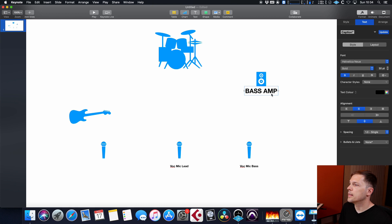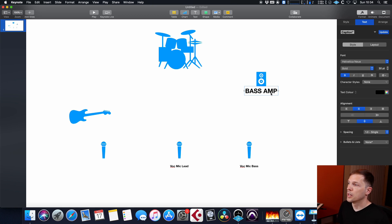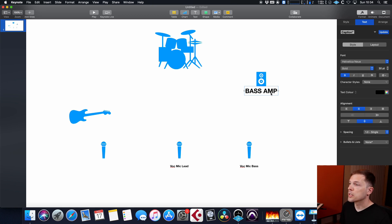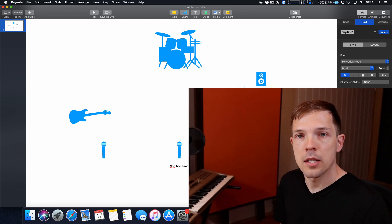And add whatever information I see fit, like your power needs, or the DI box positions, or whatever it is that you need to create a very simple yet effective stage plot for your band.